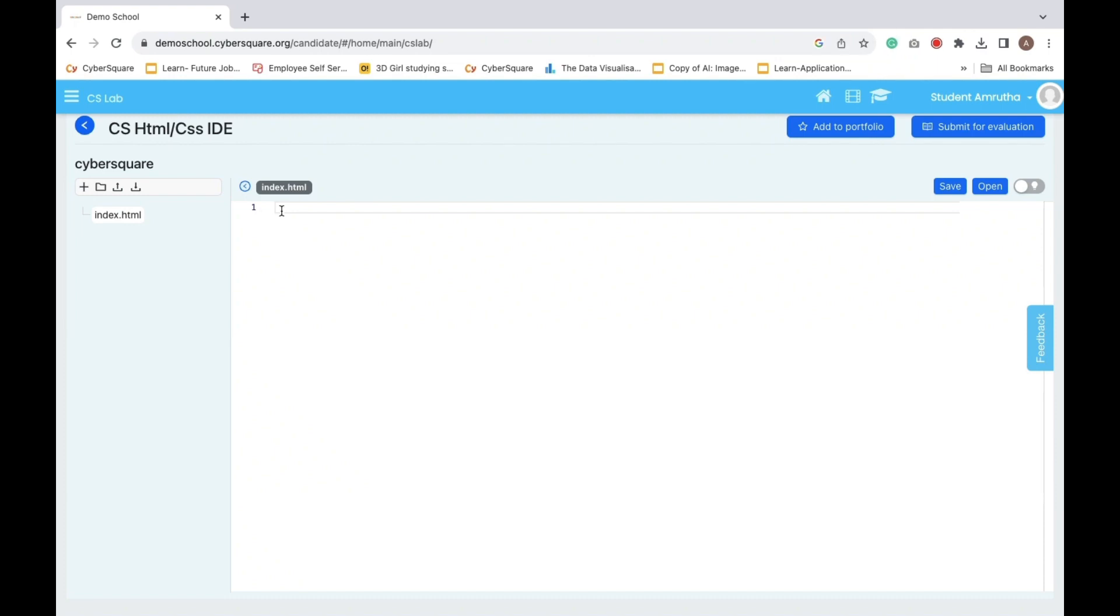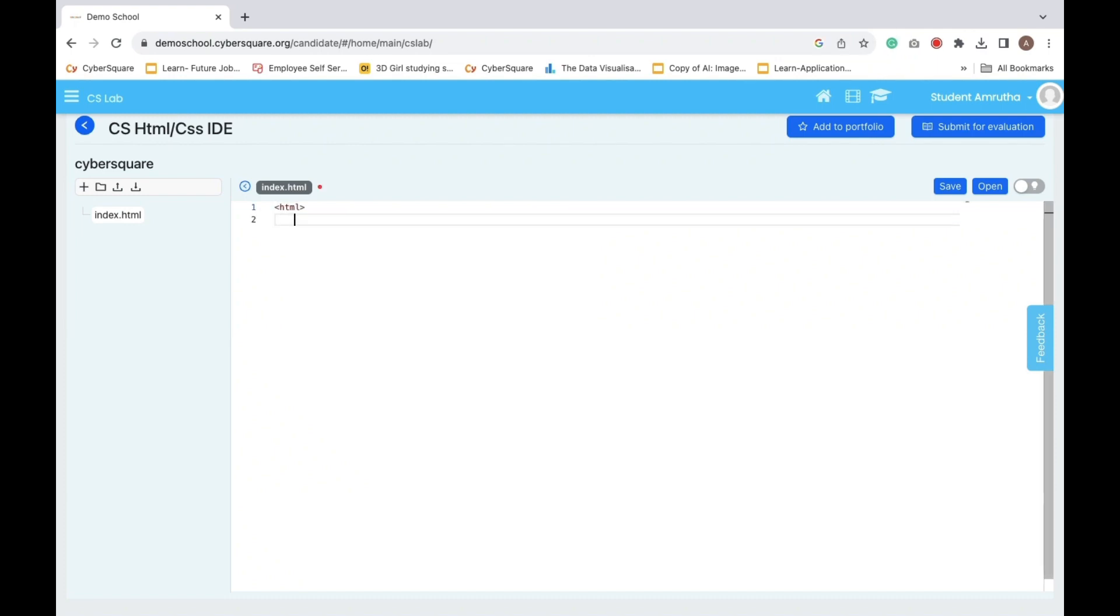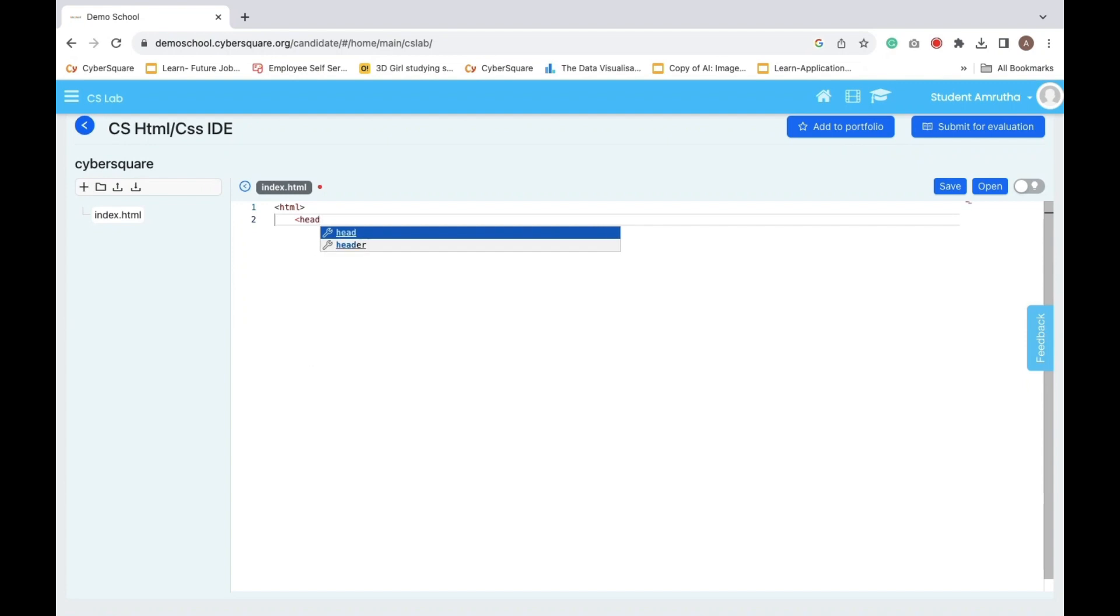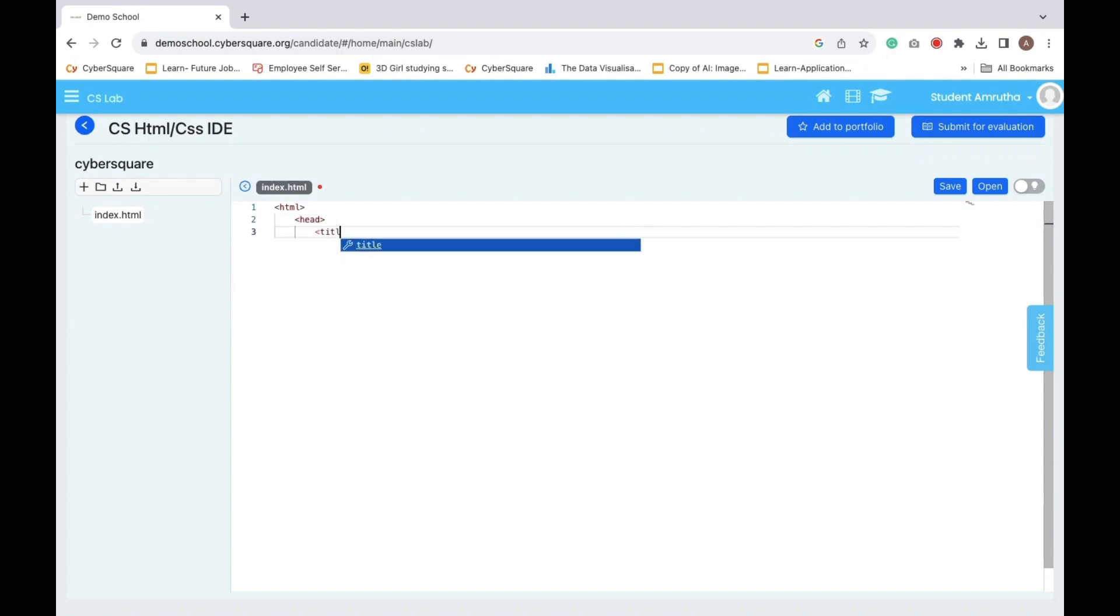Okay, let's create our first HTML page. Alright, this is a simple HTML document. It begins with the overall structure HTML.